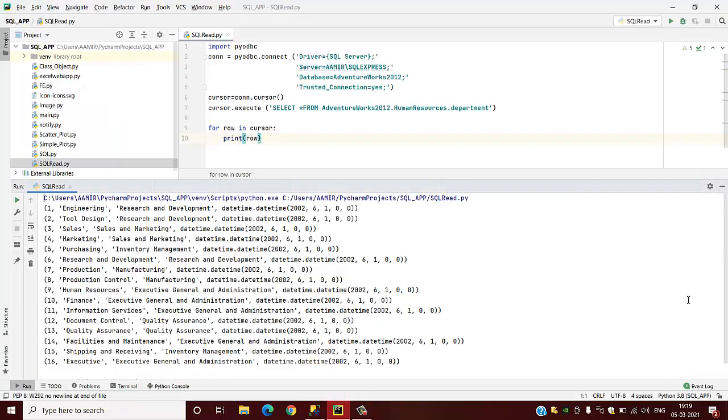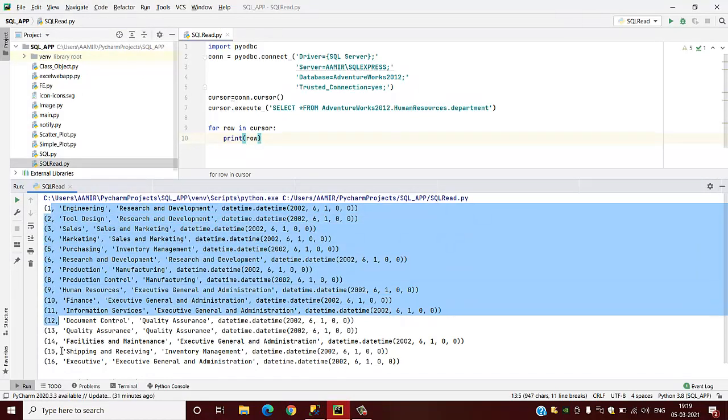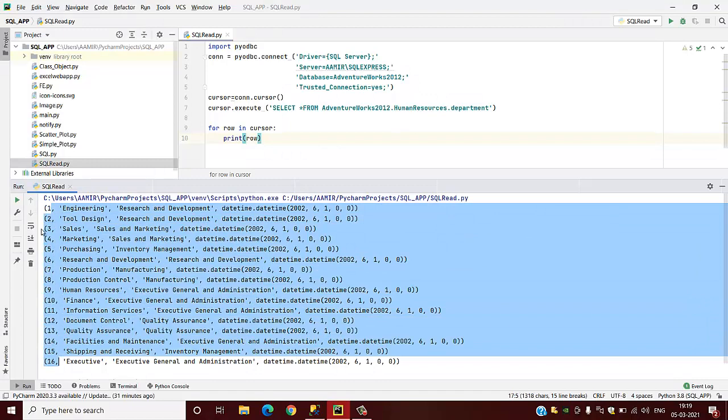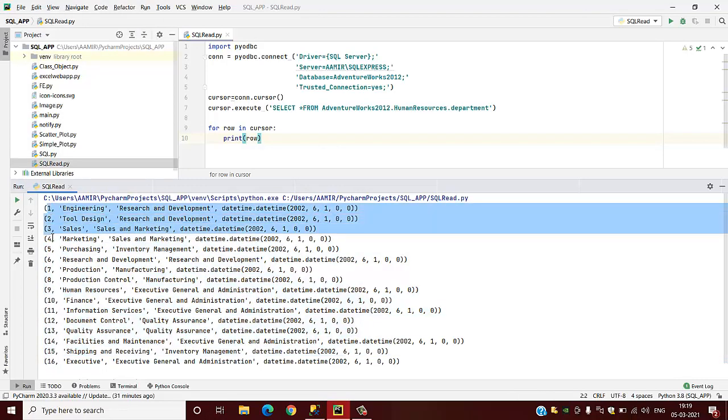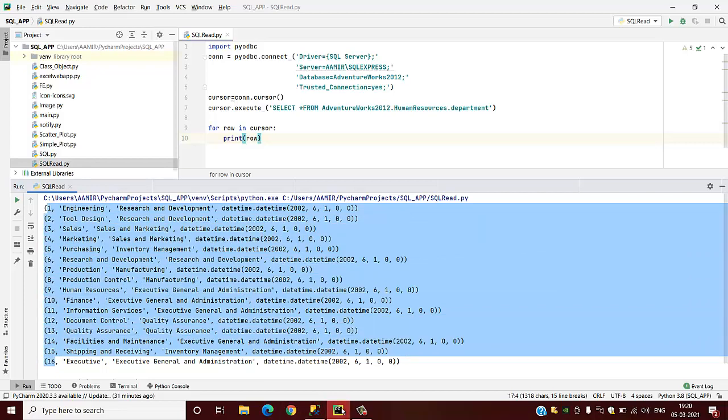Cross-checking. This is our read output. These are the department ID with department name and date.